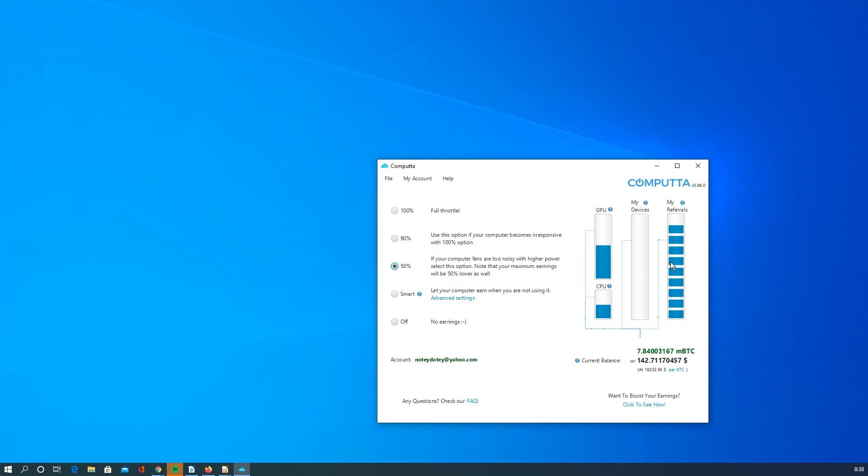The referrals would be people that are signing up with you. Some might call this a Ponzi scheme, but as long as I'm getting a piece of what they're mining as well, I'm totally okay with that.